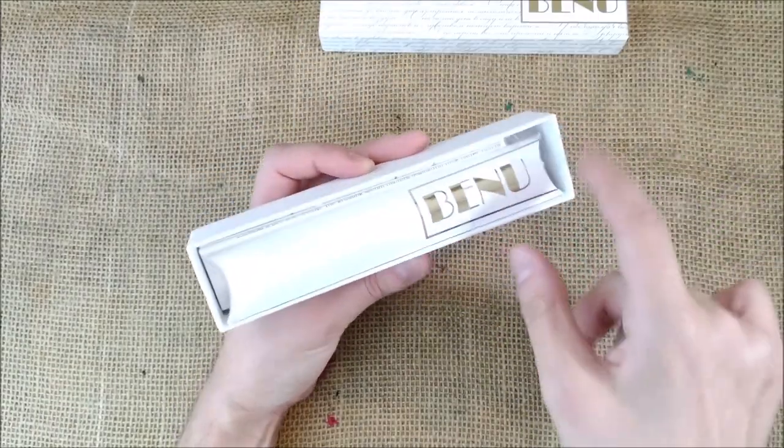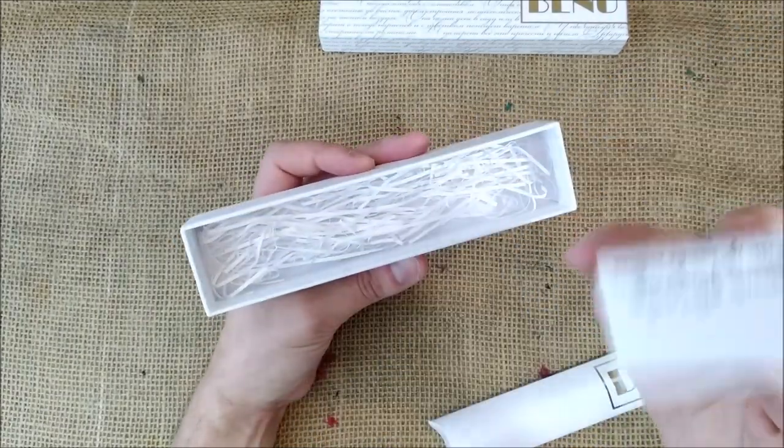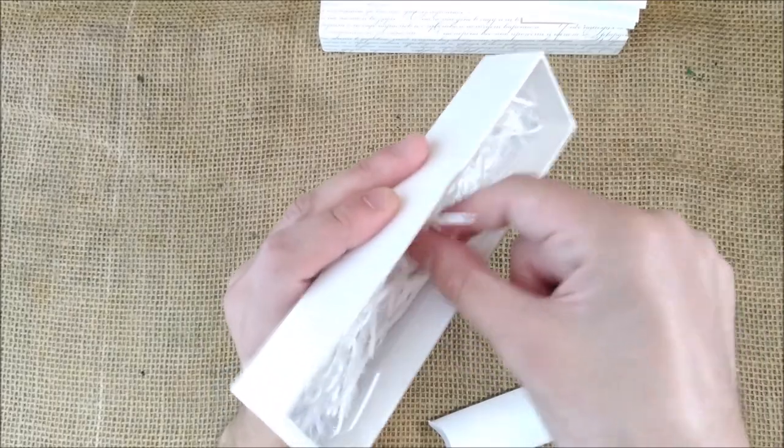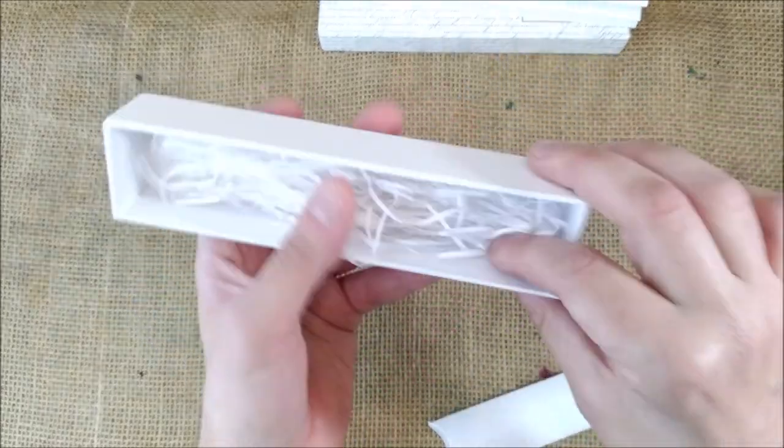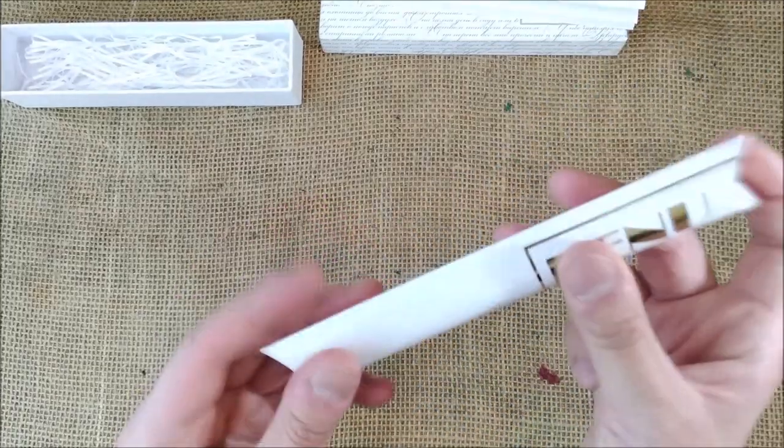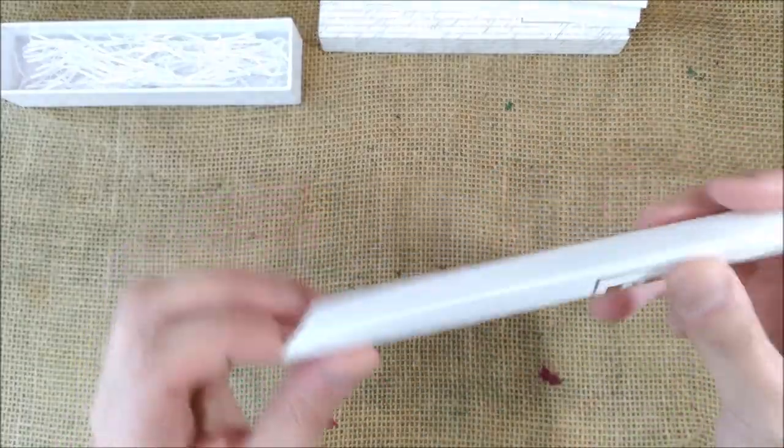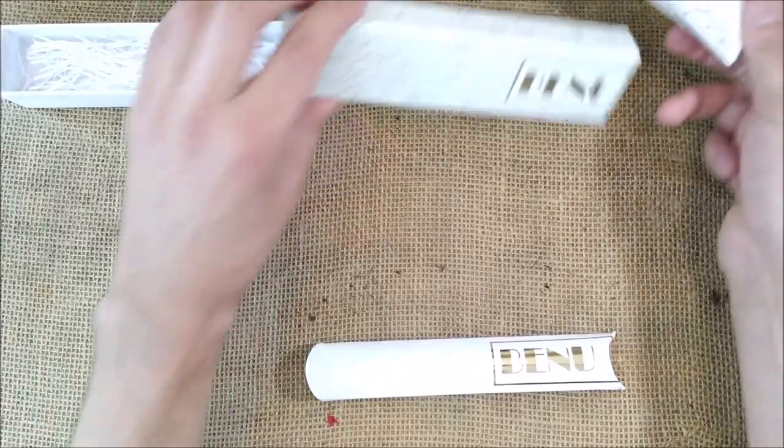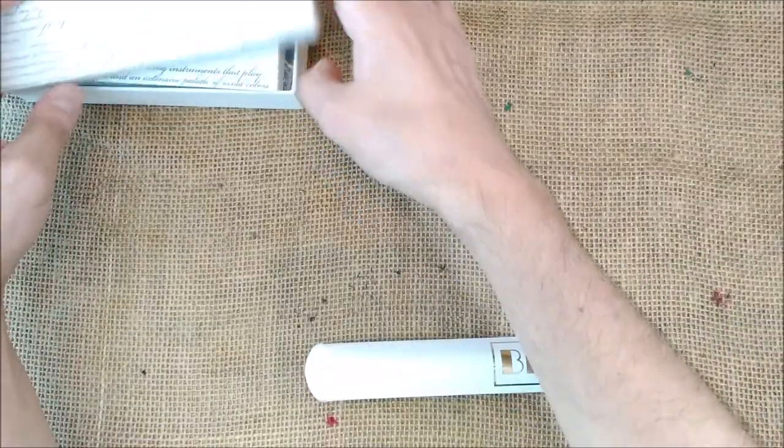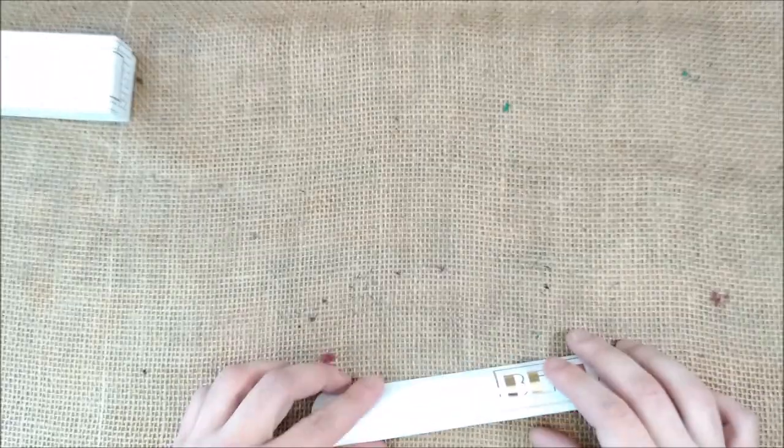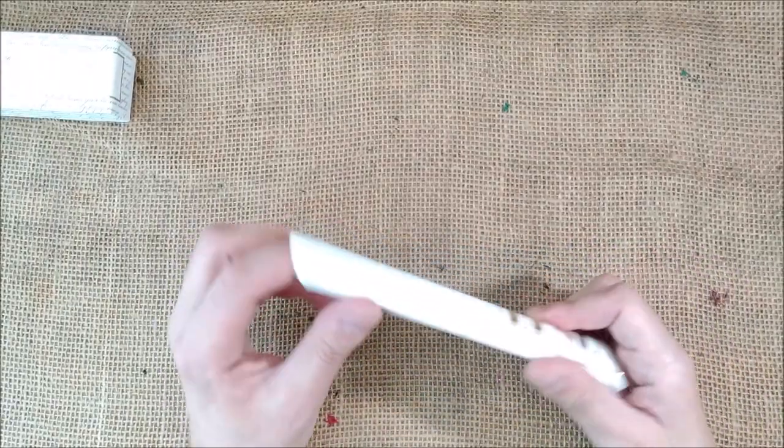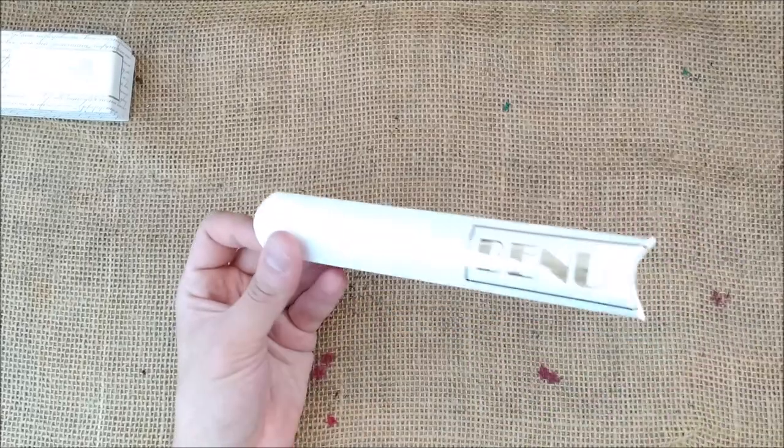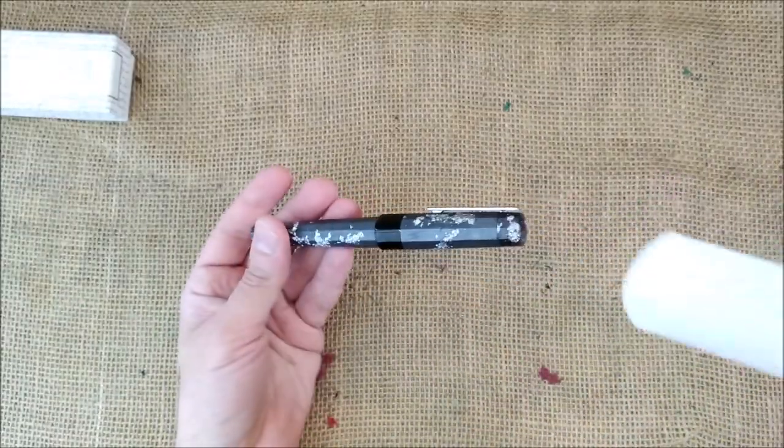I find it interesting that Benu has shredded paper here instead of plastic to keep things protected, and they have this very simple sleeve. The box is interesting, but if you don't want to keep it, you can just throw it away. You're not feeling that you're throwing something precious away because they invest in the pen, not in the package.